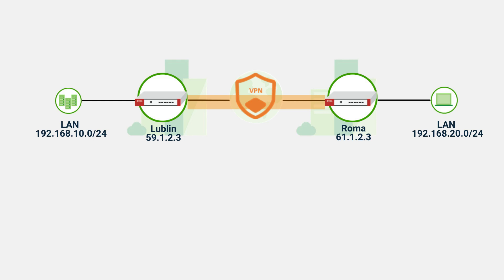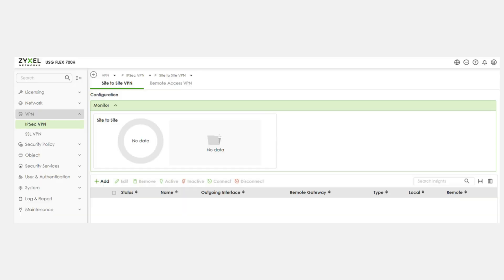Let's continue with the example we discussed. Now, we are going to establish the connection between Lublin and Roma. First of all, we need to ensure that each site has a firewall. When two firewalls or gateways are deployed between two sites, it is commonly known as site-to-site VPN.